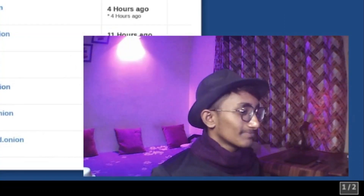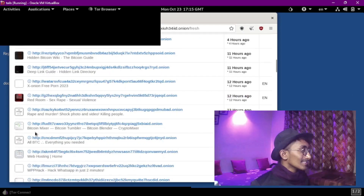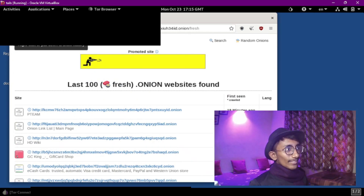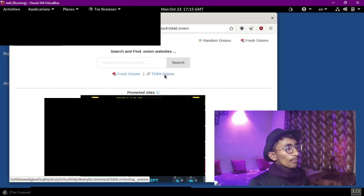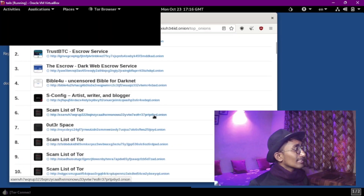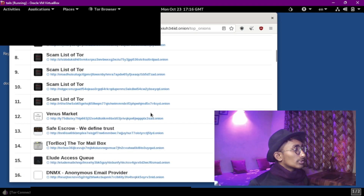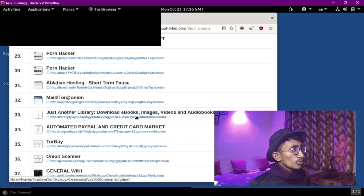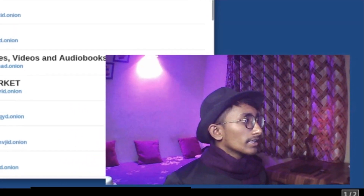We will try Red Room. We will try to visit top onion links. You will find: 'We define trust, we don't trust anyone,' a scam list for Tor, a mailbox, a search for hidden services, and download options for e-books, images, and videos.